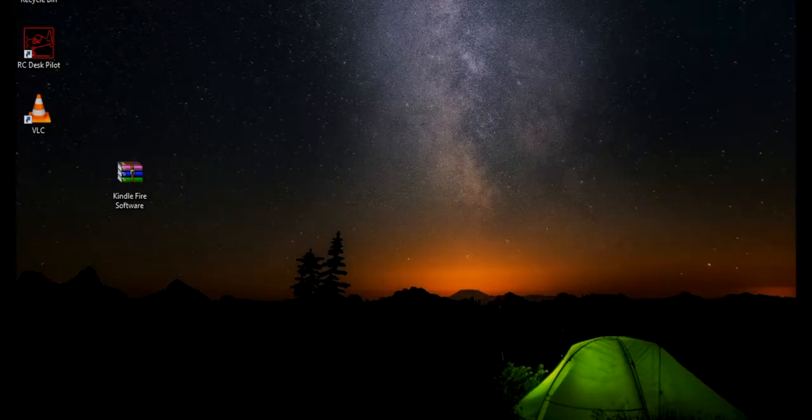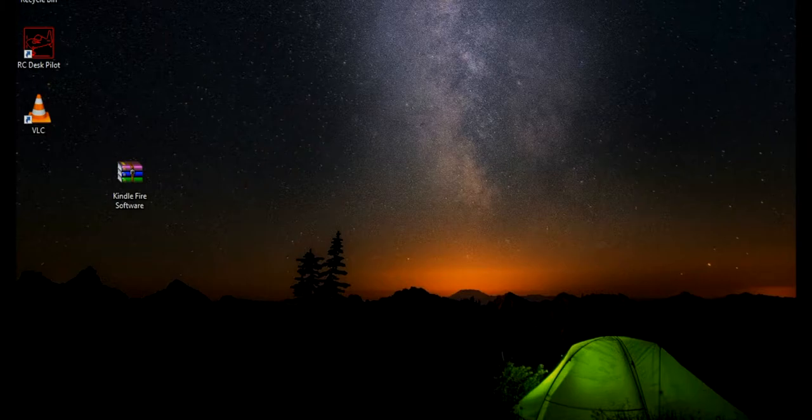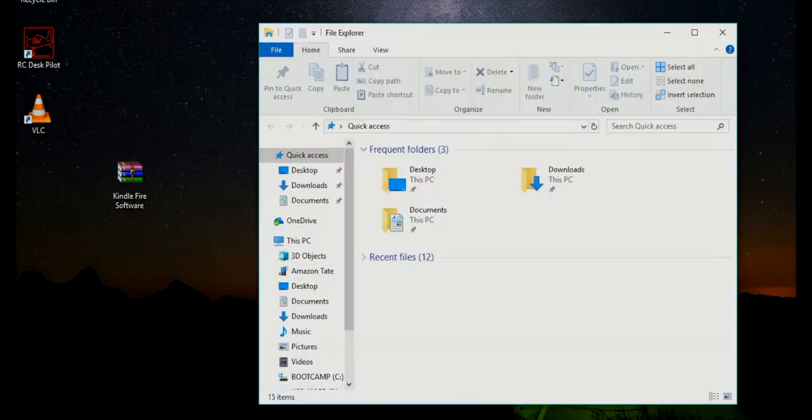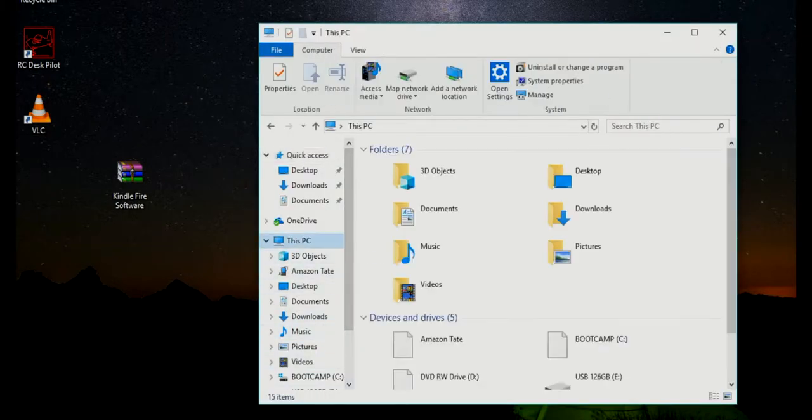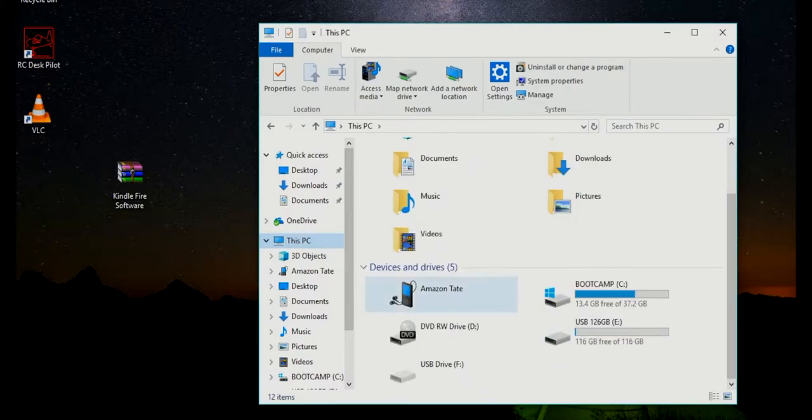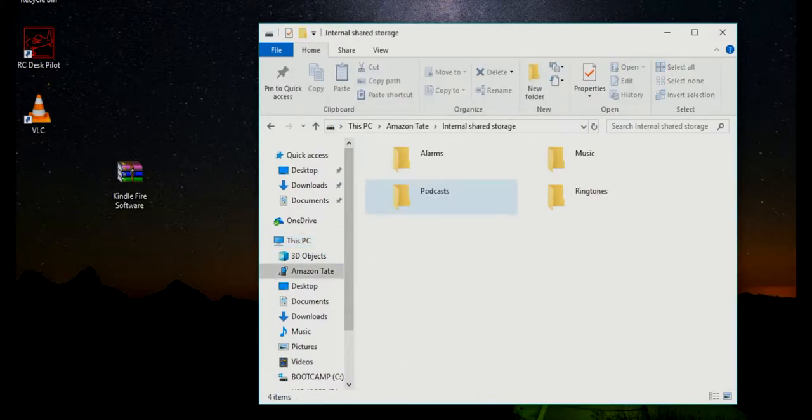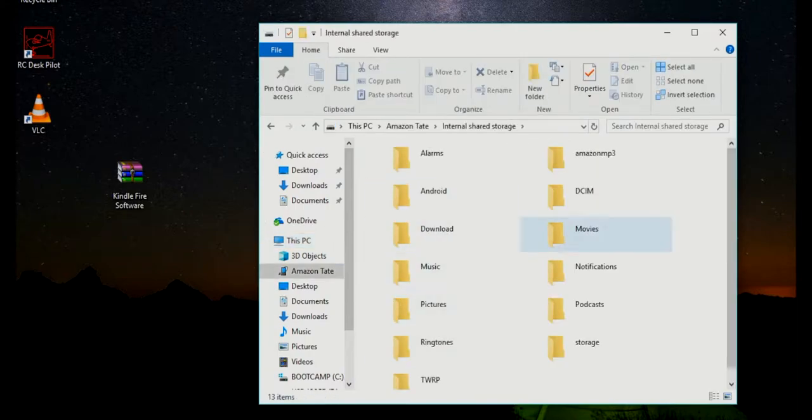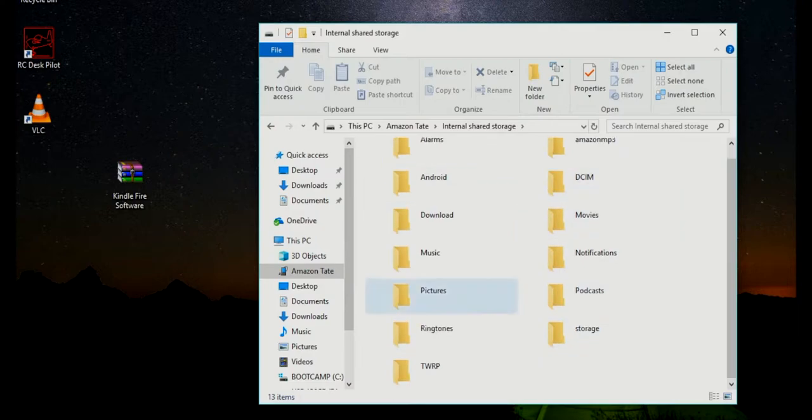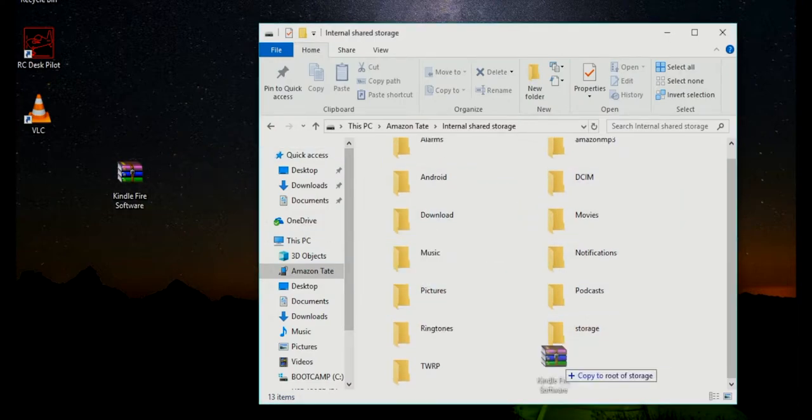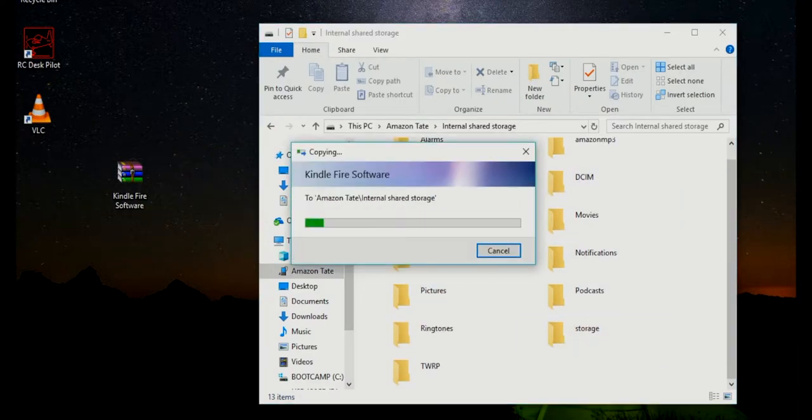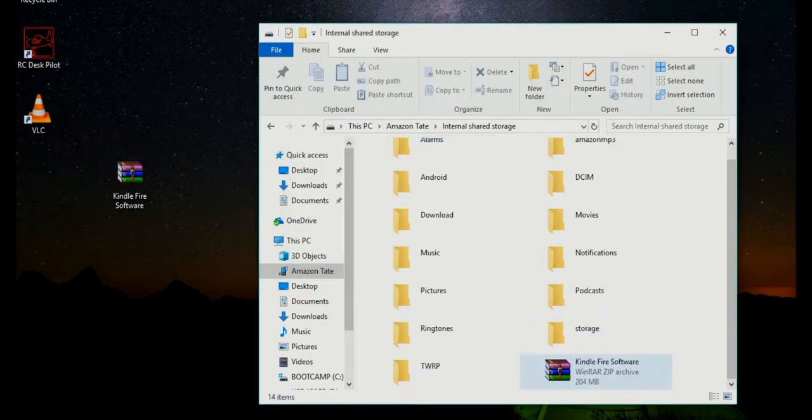Now we're going to go into our file explorer on our computer. We're going to go into this PC and find Amazon internal shared storage. Here we have all of our storage. So we're going to drag and drop our Kindle Fire software onto our Kindle. And the software is now on the device.